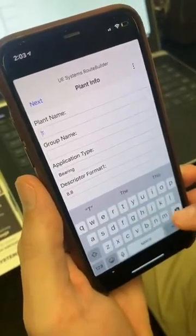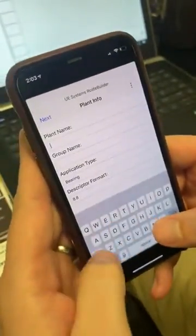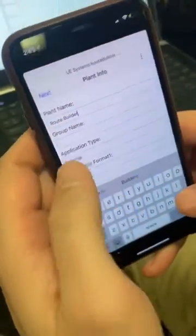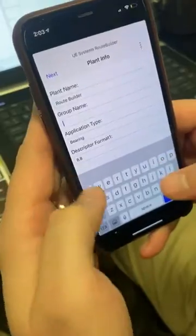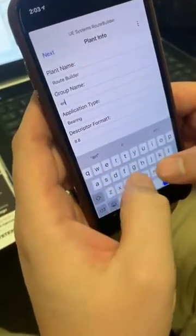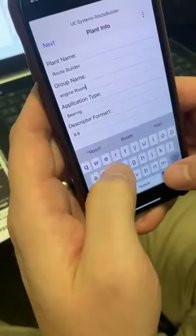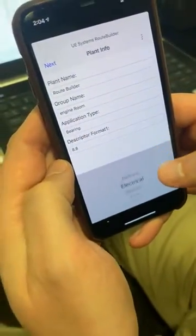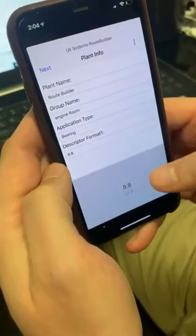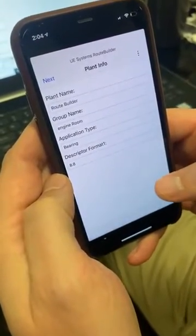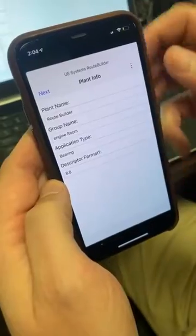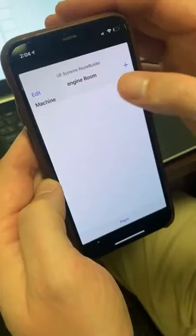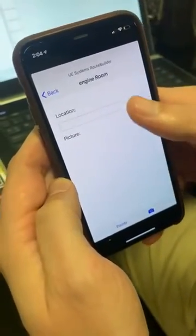Here we'll type in 'Route Builder' as the plant name, then type in a group name — 'Engine Room'. For application type, you can select any of the applications available, but we'll keep it at bearing. In descriptor format, select eight and eight — remember that's eight character slots for your location and eight for the point. When we're done with this, hit Next and actually start adding our assets in the route.